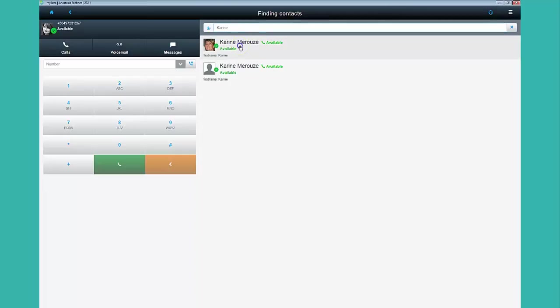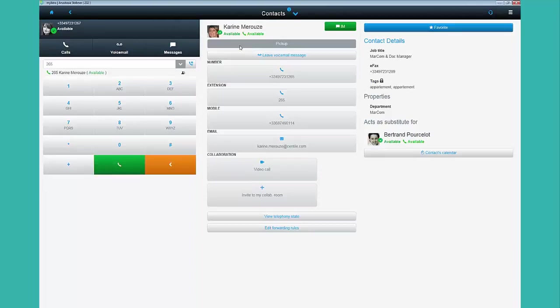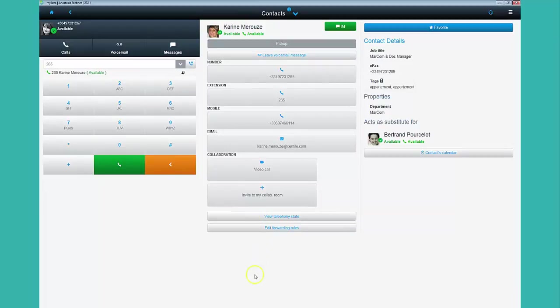After clicking on the right contact, you can see all its details. Photo, email address, fax number and so on.